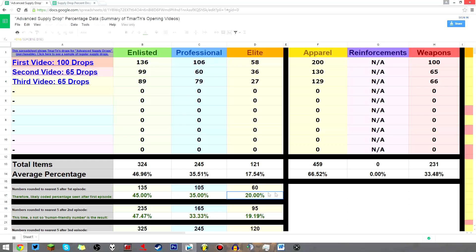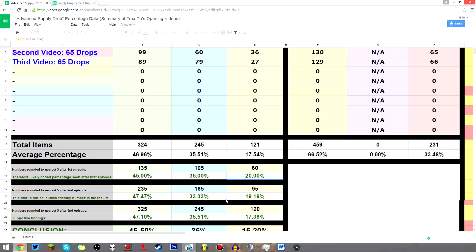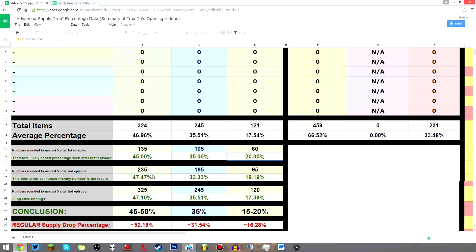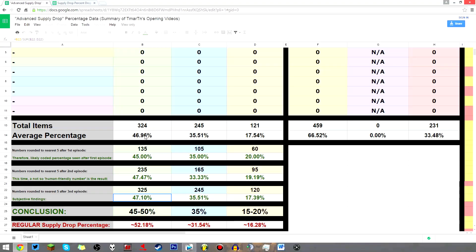Those were very conclusive and, well, human-friendly numbers. However, in the next two videos, the luck seemed to diminish, and we ended with these odds, about 47, 35, 18.